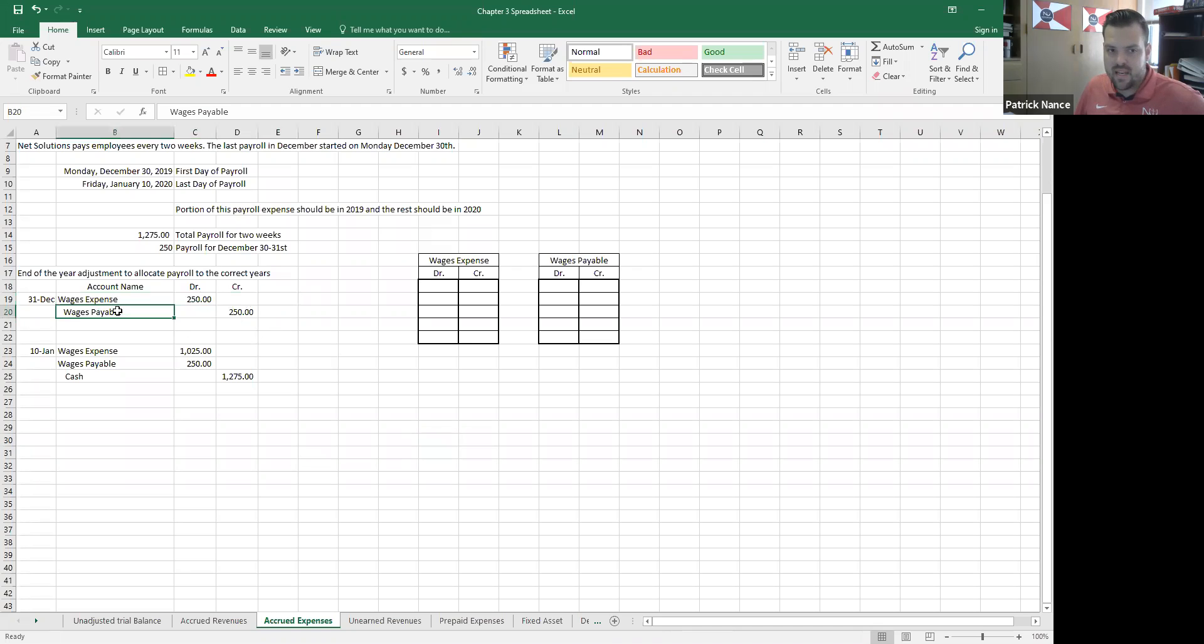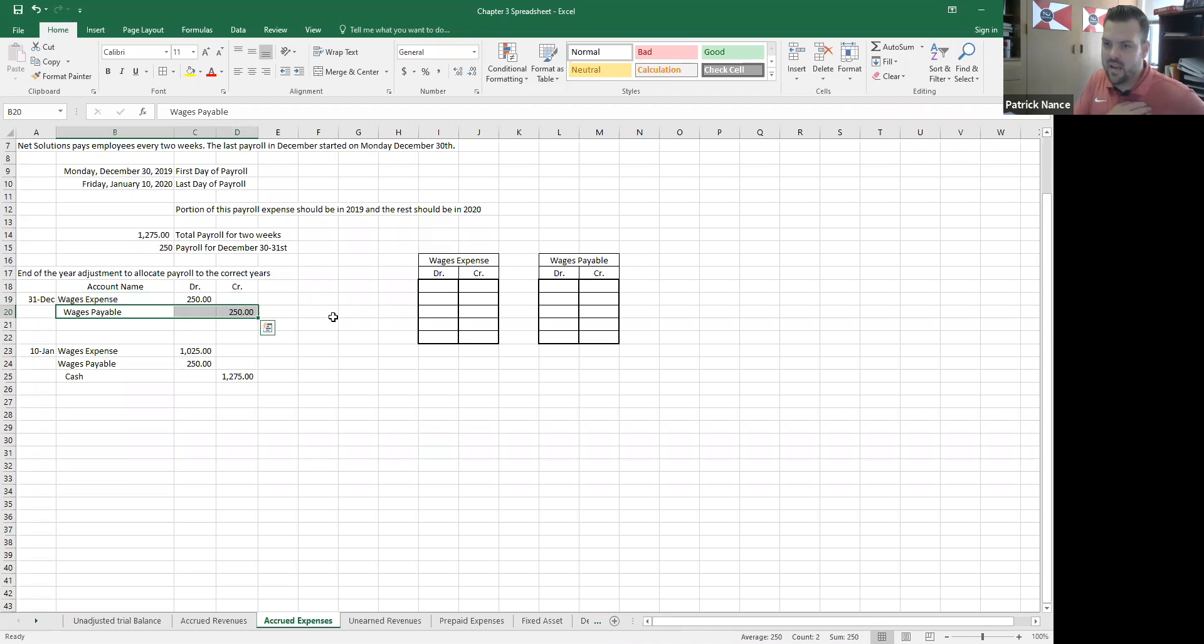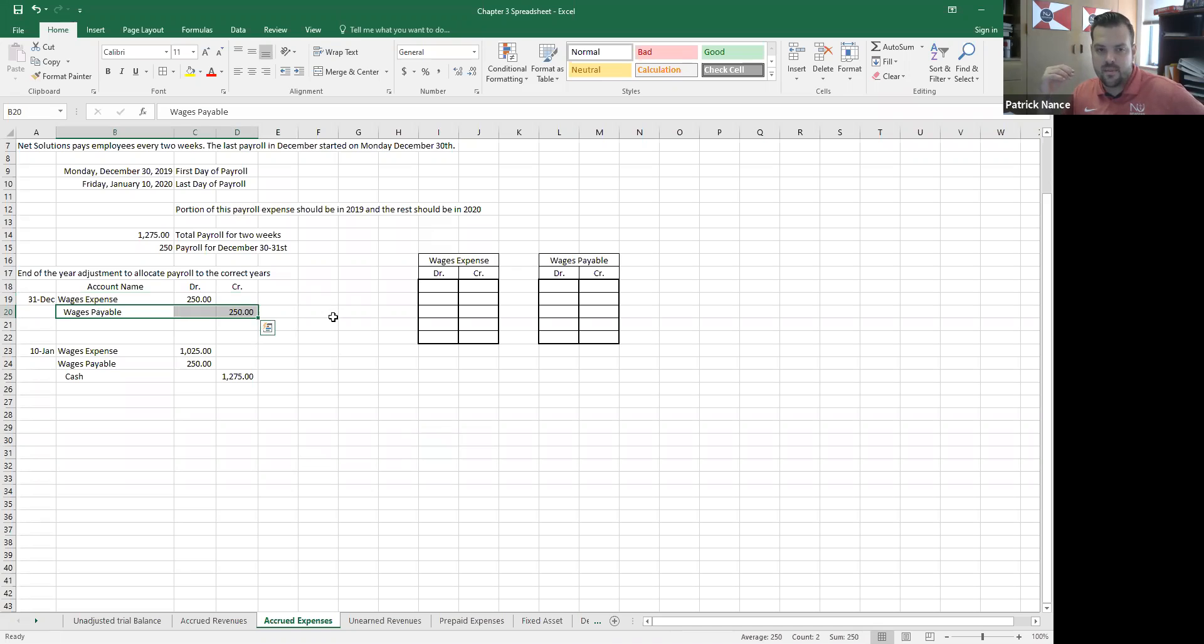And then because I have not paid it yet, I credit a new liability account called wages payable. So it just means that it's wages that I owe to my employees that they have earned, and the expense has been incurred, but I have not yet paid the employee. So that's wages payable.